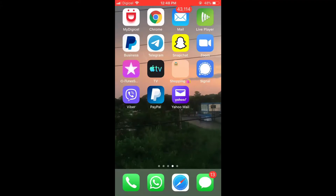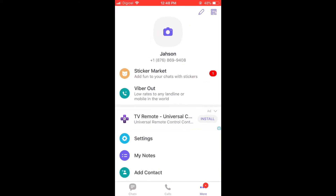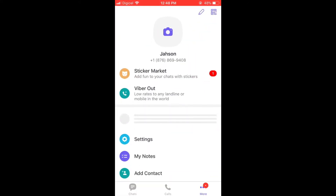Hello, welcome to Simple Answers. I'm your host Jason. In this video I'll be showing you how to turn off in-app sounds on the Vibra app. First, let's go into Vibra. From here you're gonna tap on the three dots in the bottom right-hand corner.